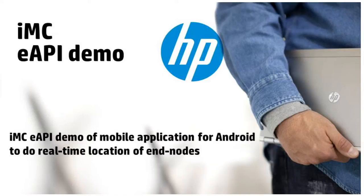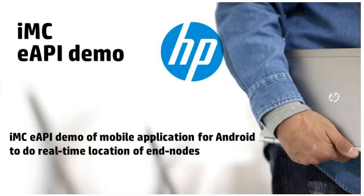IMC is capable of doing real-time location for your end-node devices. You basically just enter MAC address or IP address of your end-node and IMC will find out where it is connected and give you information like IP address of the switch and name of the port where you are connected.